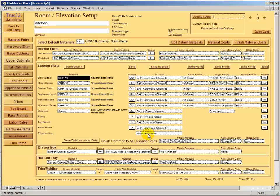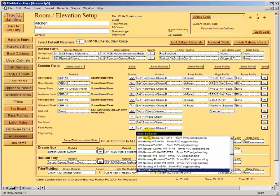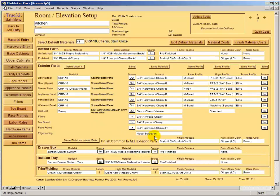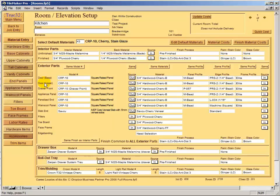I still need to select the edge banding. I have ginger but not ginger with brown glaze, so I'll leave that as 'needs selection' until I find an edge band match and add it to the database. Here we're choosing our door style, door materials, panel profile, edge profile, and frame profile. This source column indicates where the doors are coming from — outsourced or made in house. In this case, we're buying doors and applied ends but making fillers, toe board, and face frame stock in house.